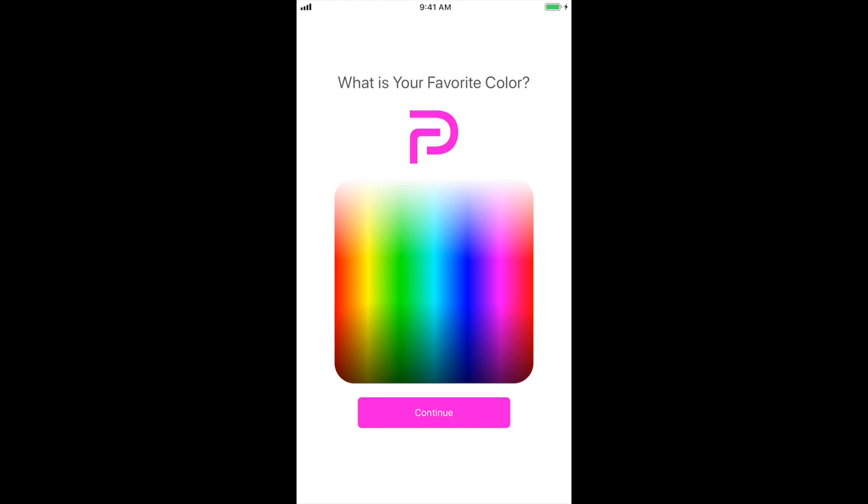On this first screen, select your favorite color. This will be added to your Parler profile. From there, select continue.